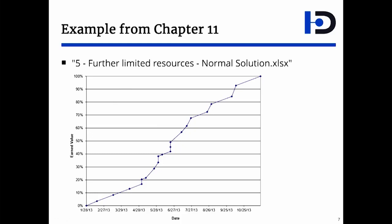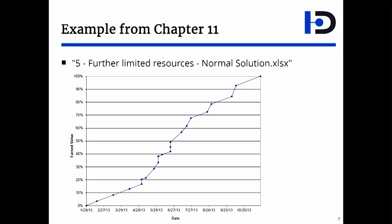This is the normal solution for the case study in Chapter 11 of the book. This is file number 5. I will show you now how to create this chart.